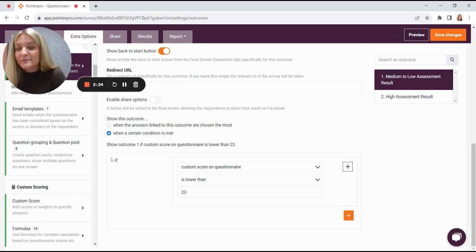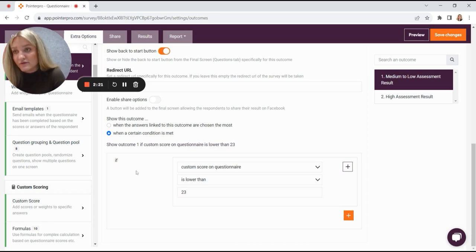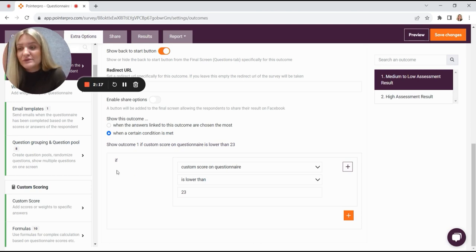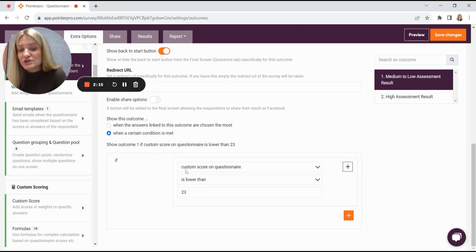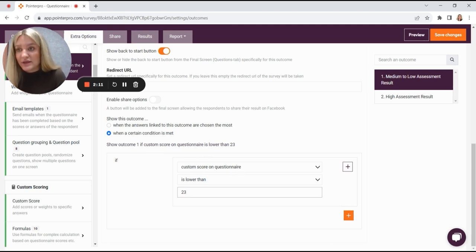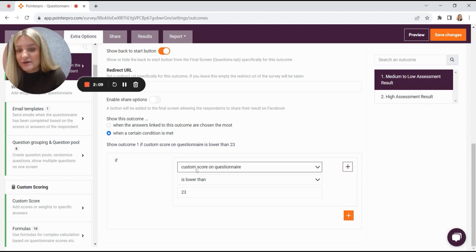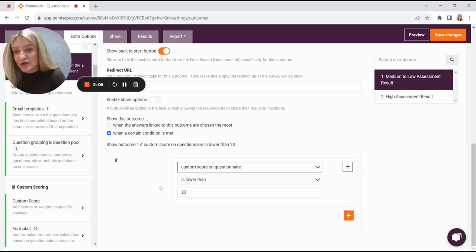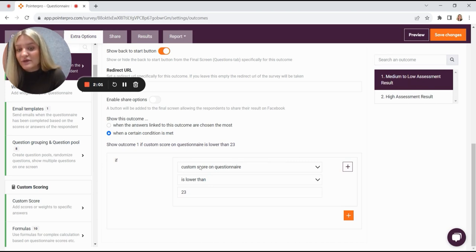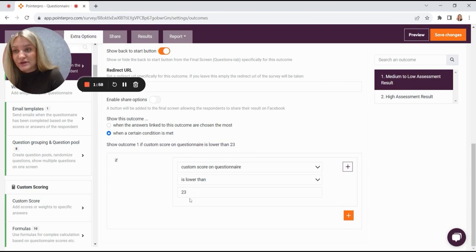And then here we see the good old if something happens, then show this outcome condition. So in this case, we're showing this condition if the custom score on the whole questionnaire is lower than 23 points. If you click here, you'll see that we have several options to base your outcome on. So we're showing the medium to low assessment result outcome if the custom score on the questionnaire is lower than 23.